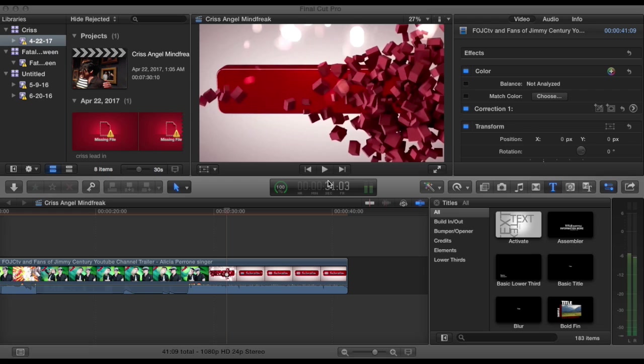But anyhow, lately I've been getting a lot of questions about how to export using Final Cut X, either Final Cut X or Final Cut 10. They're both the same thing. It's actually Final Cut Pro X or Final Cut Pro 10, but it's both the same thing. I'm going to show you a couple different ways.